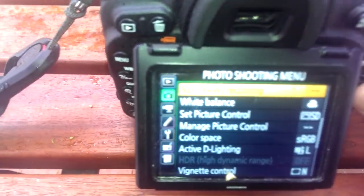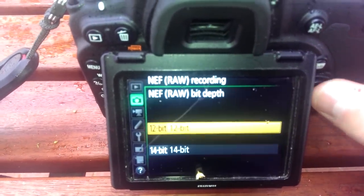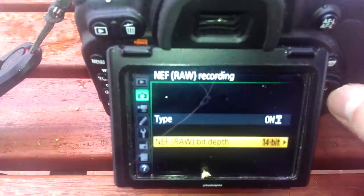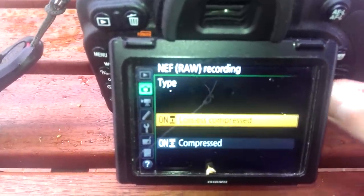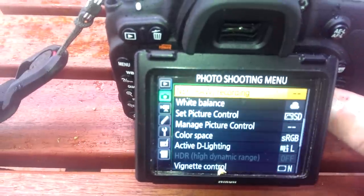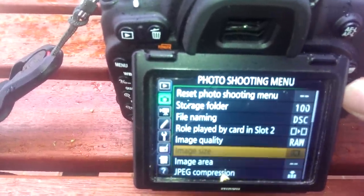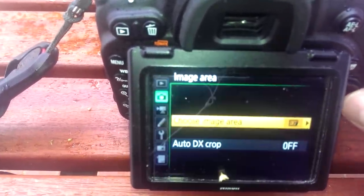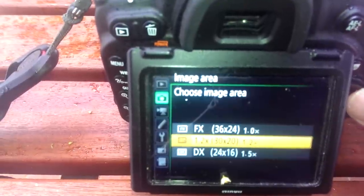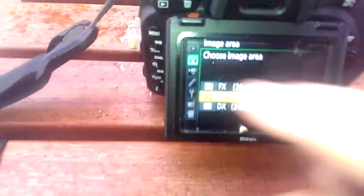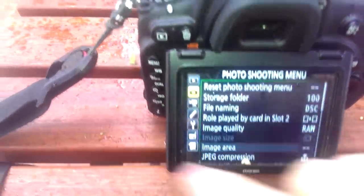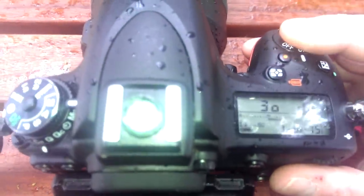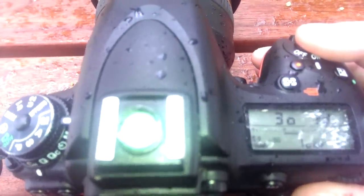Menu, raw recording, 14-bit. So, we're at 14-bit lossless compressed raw, 1.2 crop. Let's get out of there. Buffer is now claimed to be 15 shots. Let's give it a try.